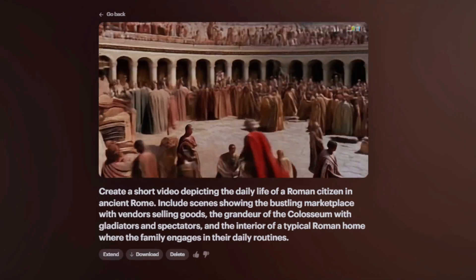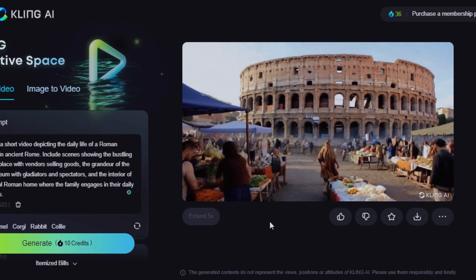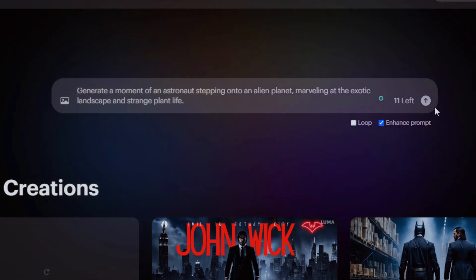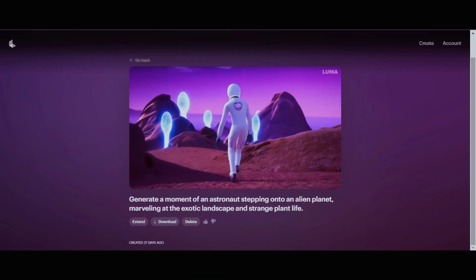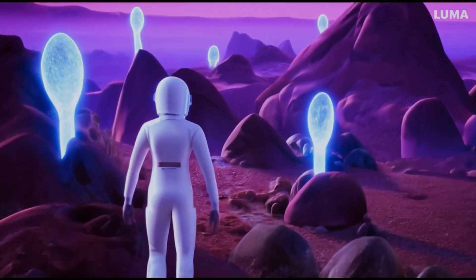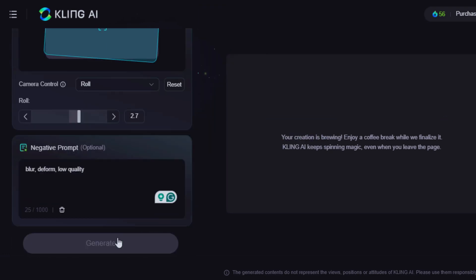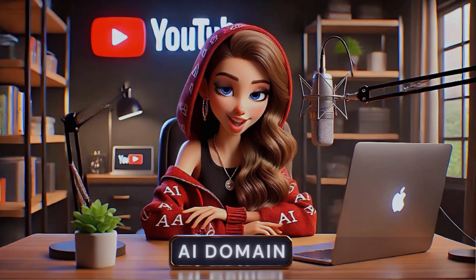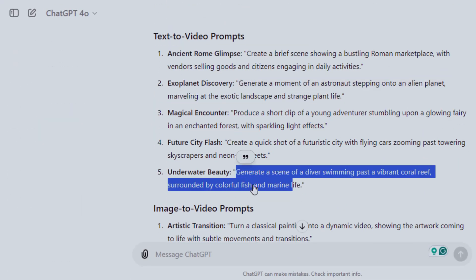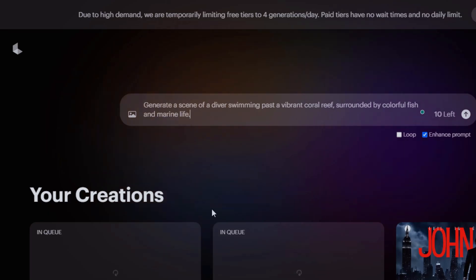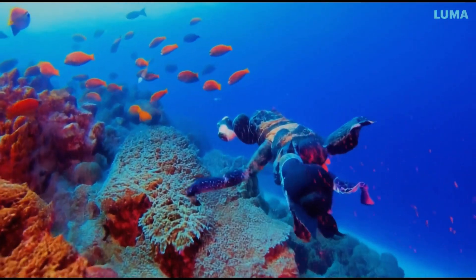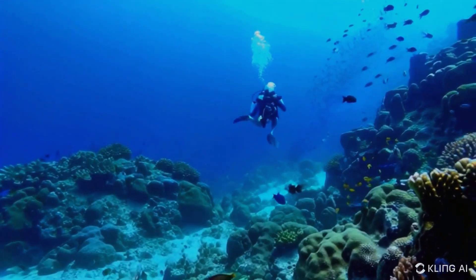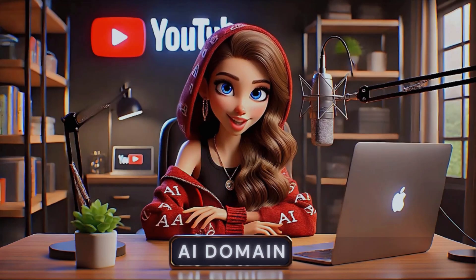Now comparing with Kling.ai — remember we used the same prompt. For this result, Luma.ai is more creative. Let's use another prompt: an astronaut stepping onto an alien planet, marveling at the exotic landscape and strange plant life. Here is the result — you can see the astronaut, the planet, the landscapes, and the plants. I'll use the same prompt in Kling.ai. Here's the result. This is cool and realistic. I'll move on to the next segment, which is image-to-video generation.